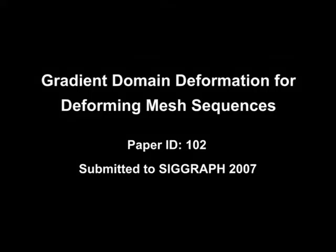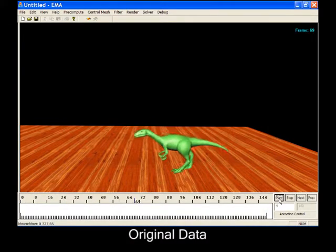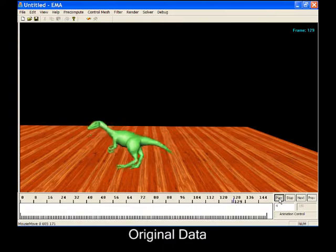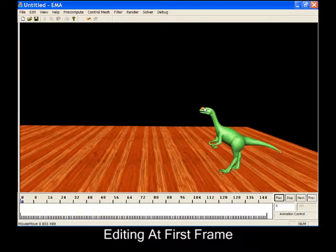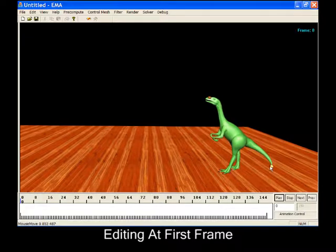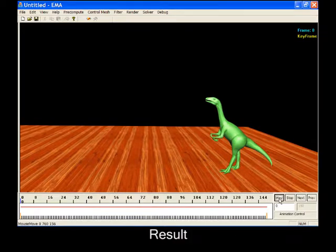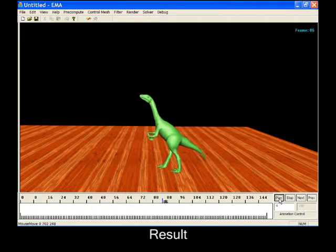In this paper, we present a keyframe-based gradient domain editing framework for deforming meshes. To demonstrate how our keyframe-based editing system works, the original data is a deforming mesh sequence of a walking dinosaur. We deform the dinosaur in the first frame, then set the first frame as a keyframe that influences the entire sequence. Our algorithm then smoothly propagates the deformation from the first frame to generate a new mesh deformation sequence. Here is the editing result.